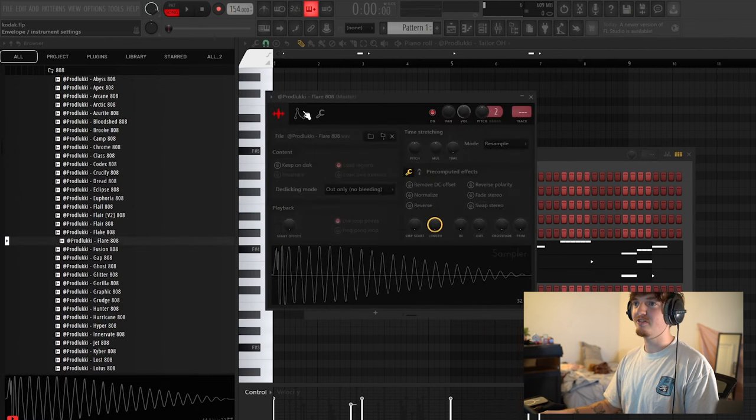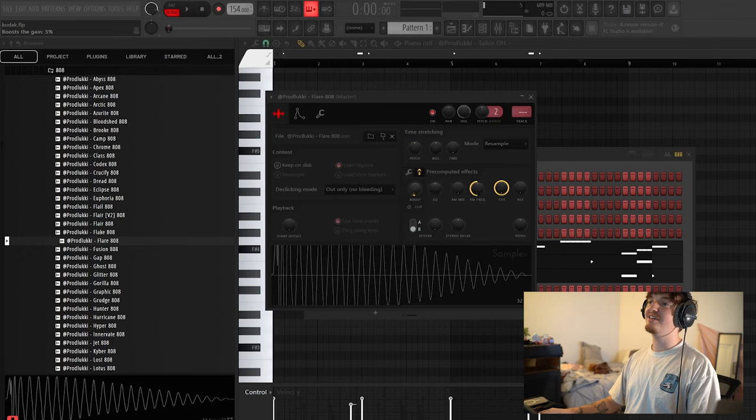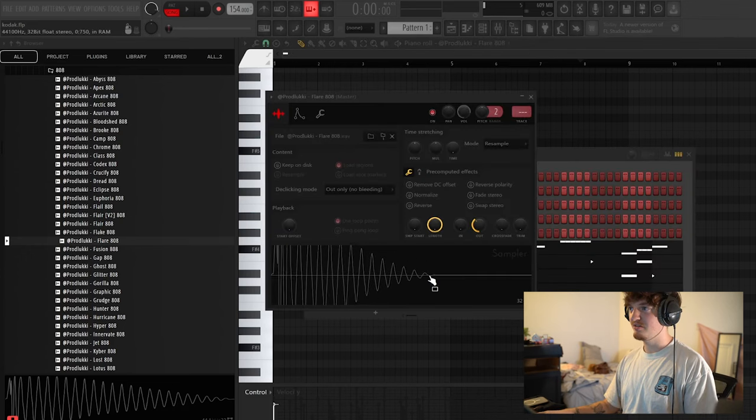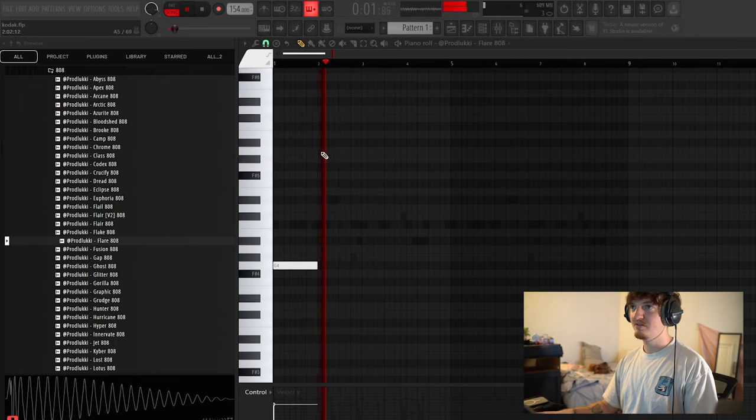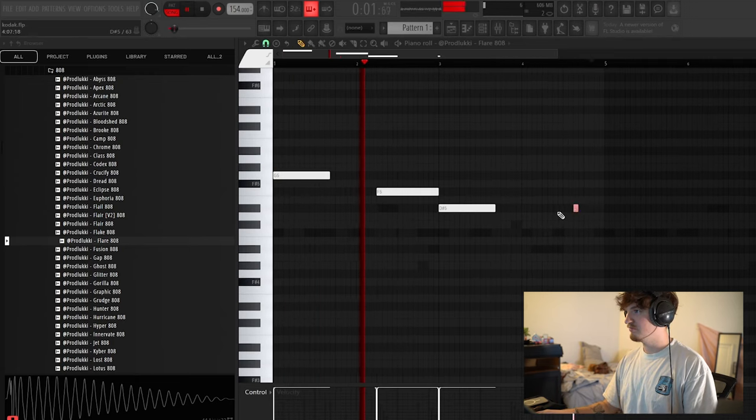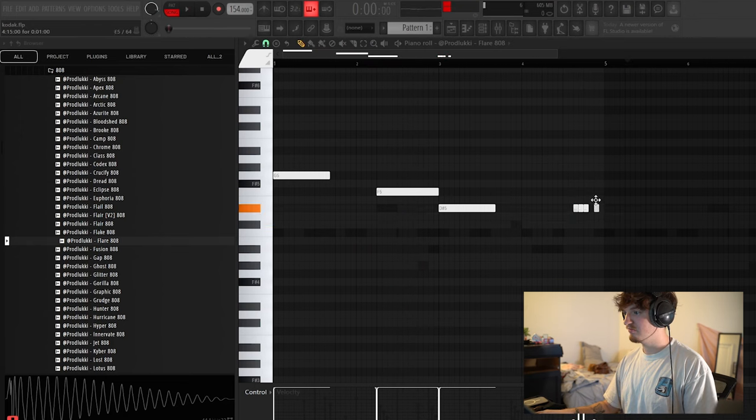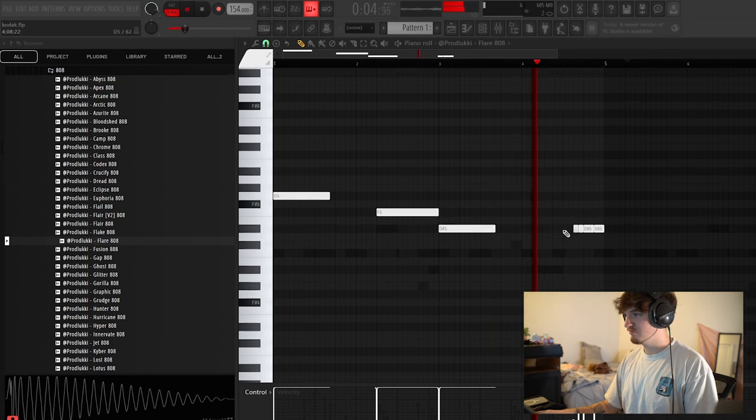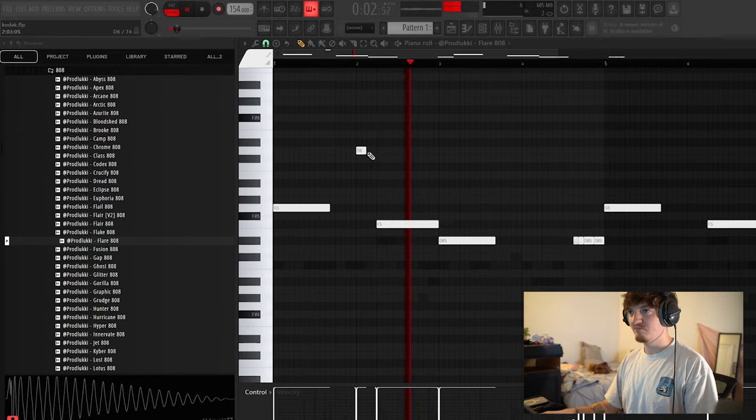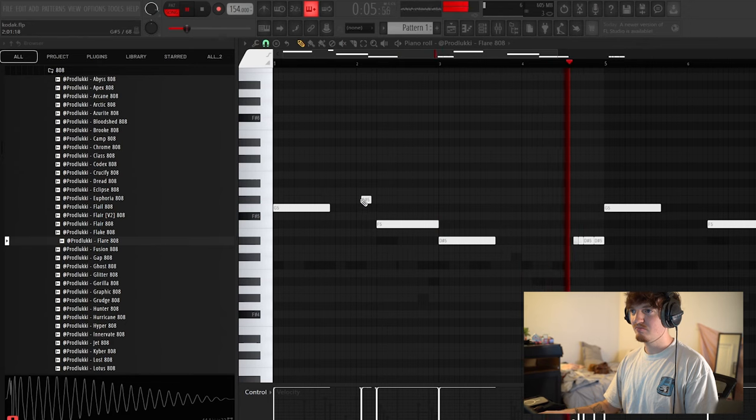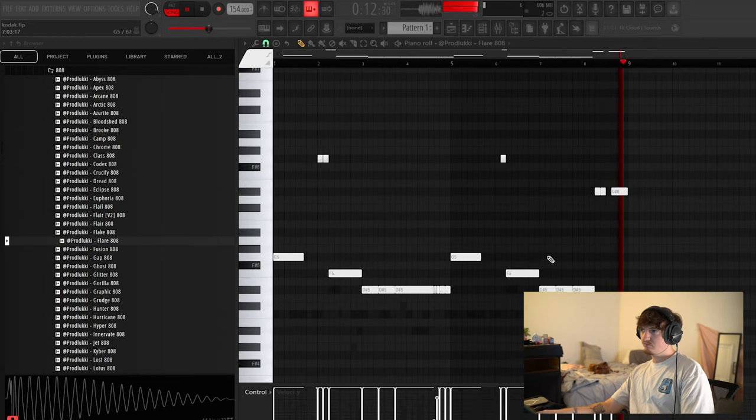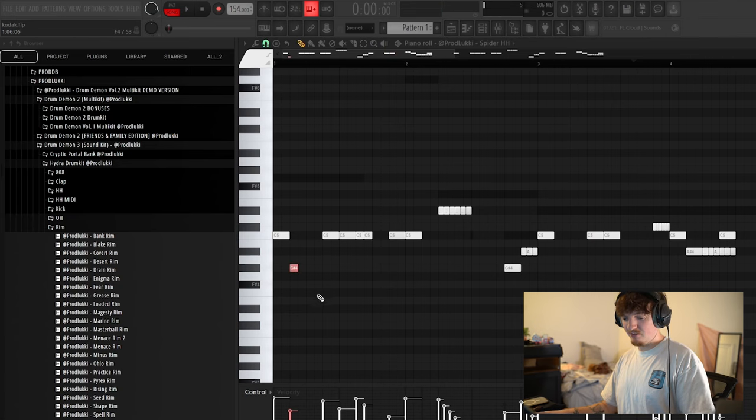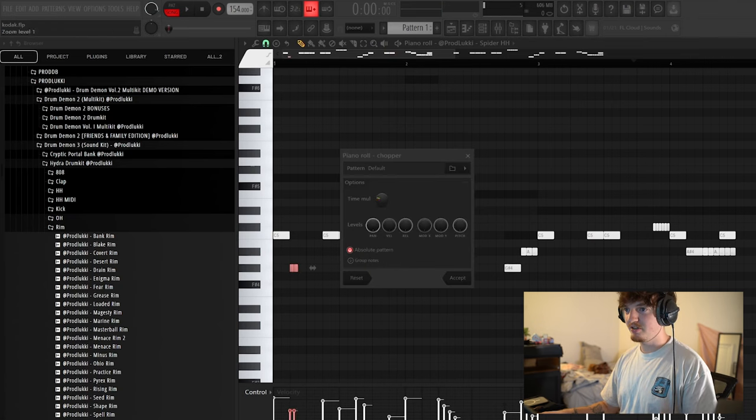Already the Flare 808 pulling through. Oh my God. So these ones we're going to keep a little bit shorter. Boom. Yeah, that's so fire. So I'm also going to switch up the hi-hats just a little bit, just to compliment the 808s a little better.